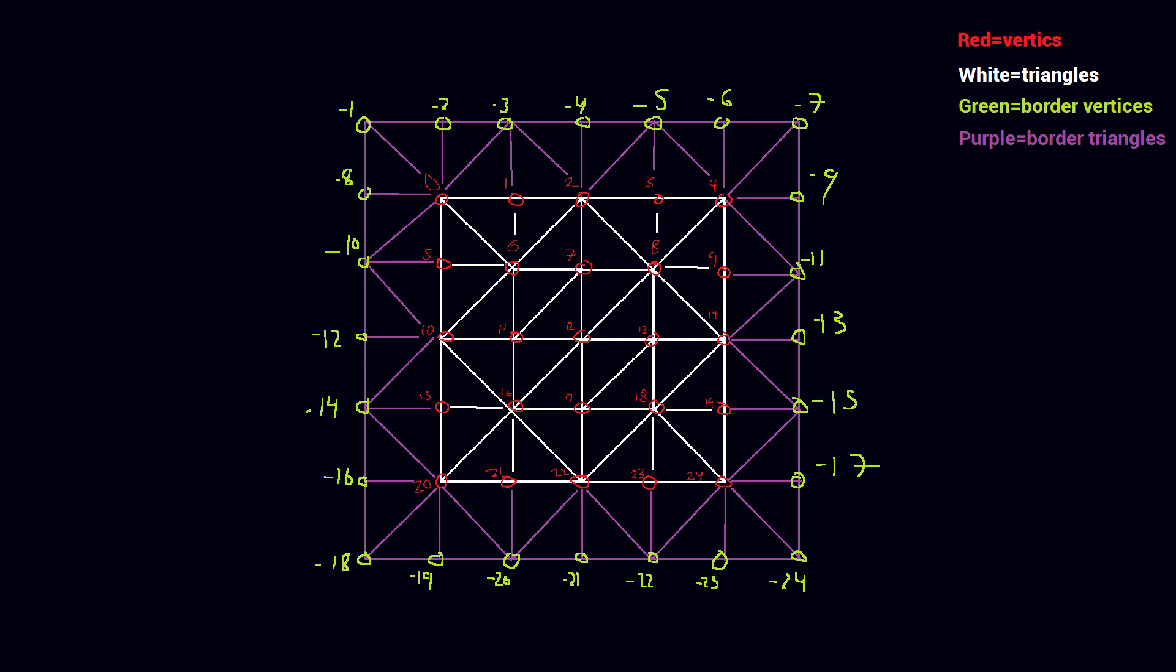The indices of the border vertices started at negative 1 and went down. This made it easy to distinguish from the normal vertices later in the code, since those had vertices with indices from 0 and up.